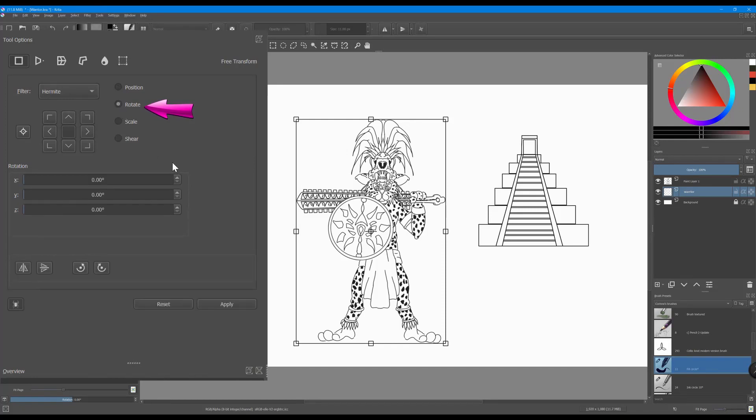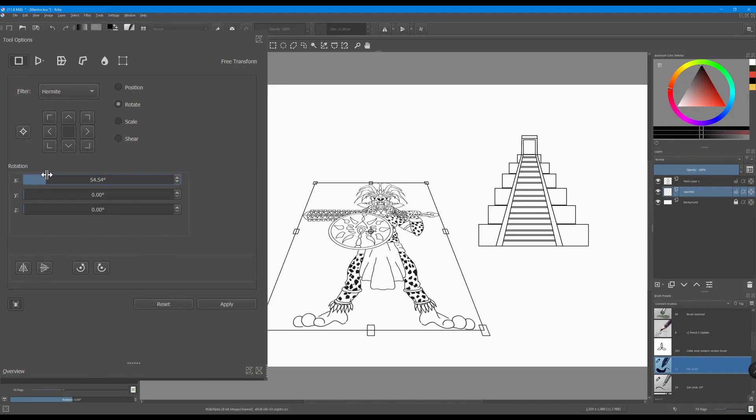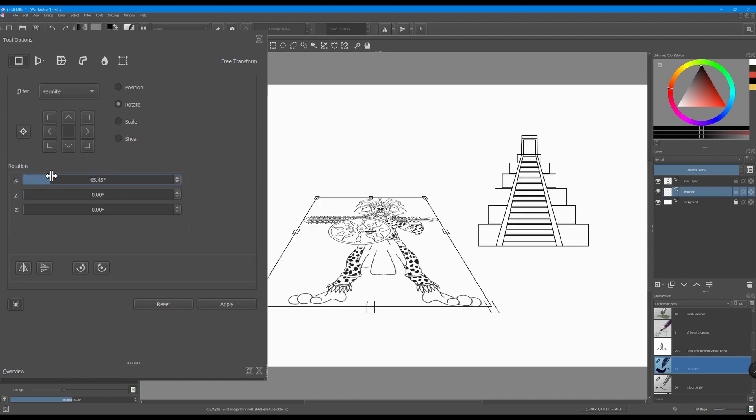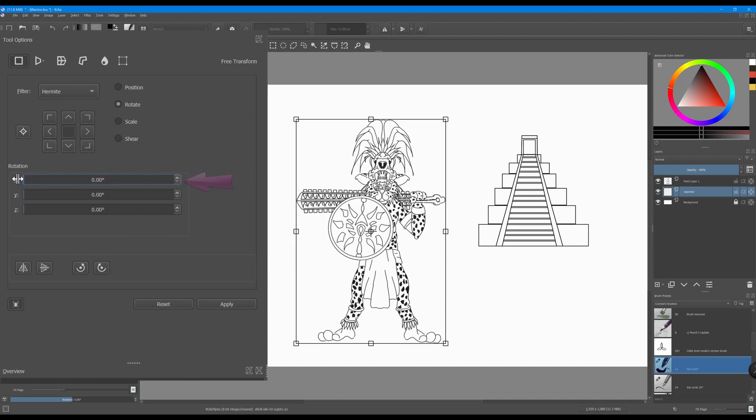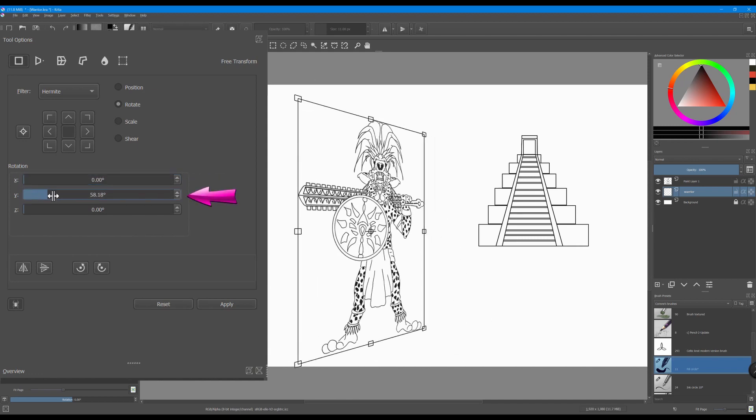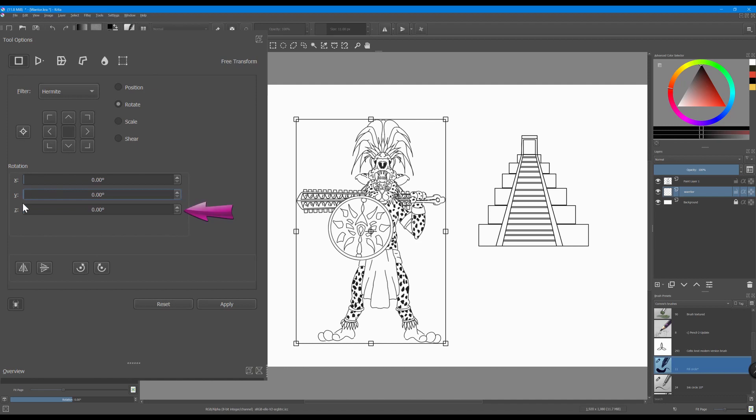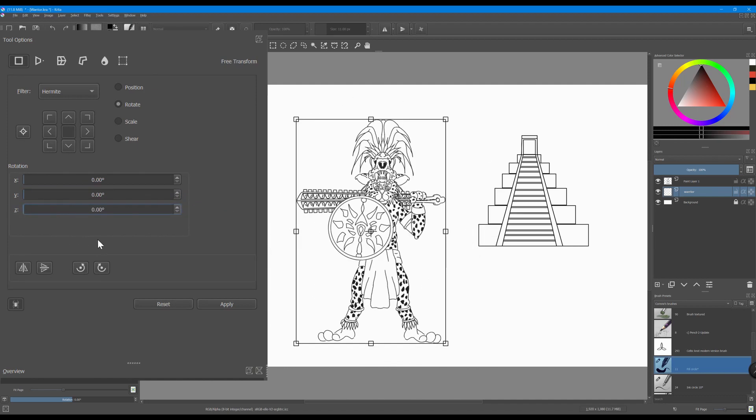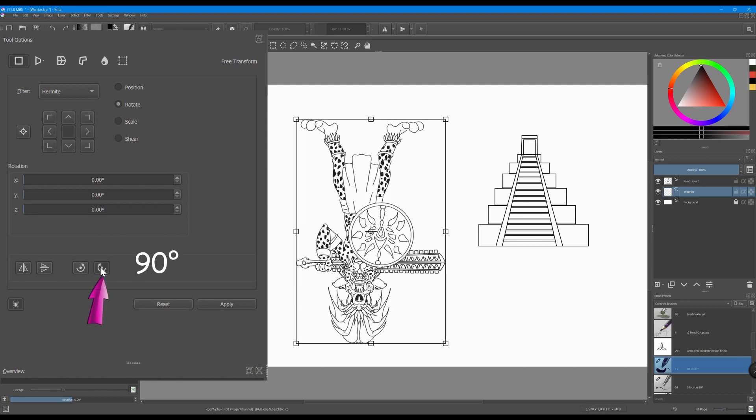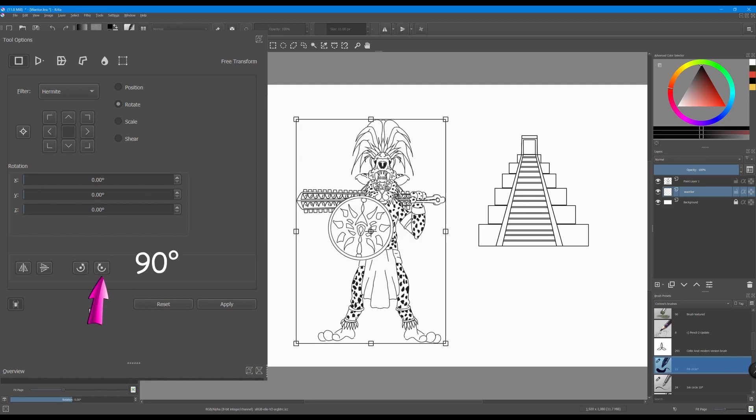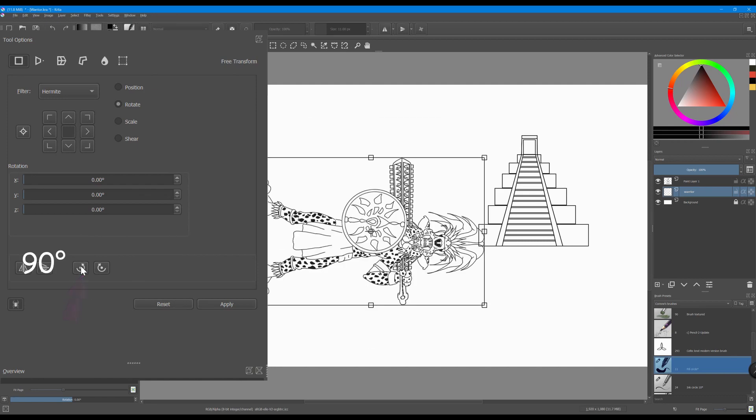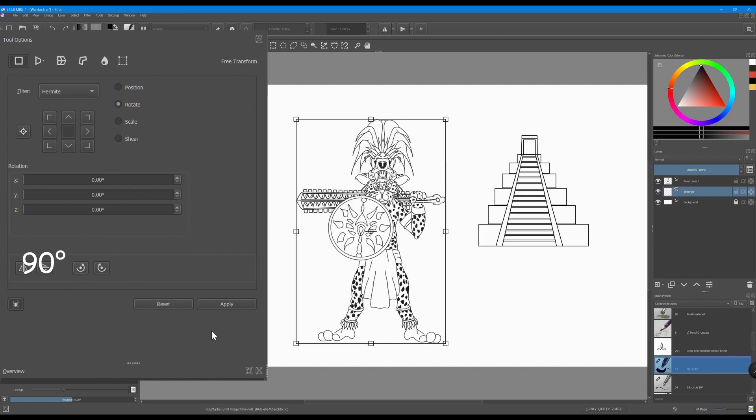Use the rotation sliders to rotate your image one degree at a time around the X, Y, and Z axis. You can also use the two buttons located at the bottom of the window to rotate your image in increments of 90 degrees clockwise or counterclockwise. Click apply when done.